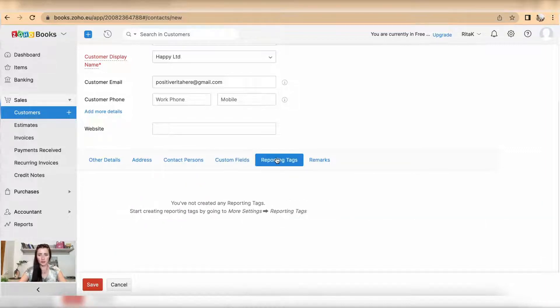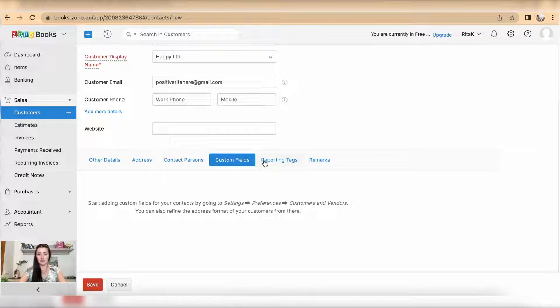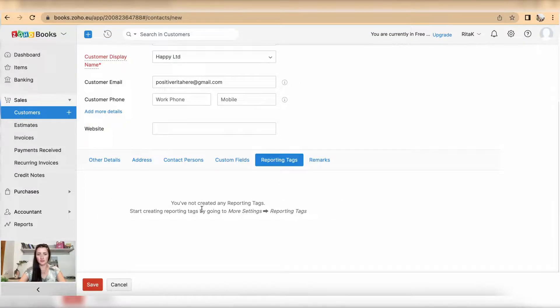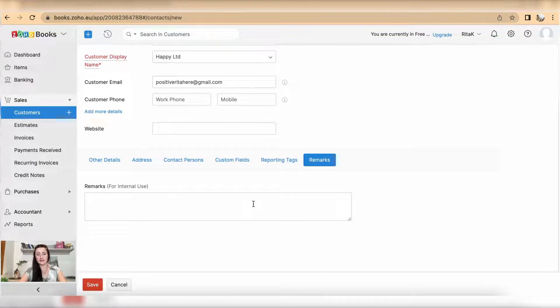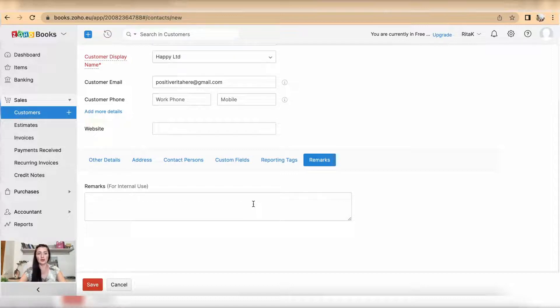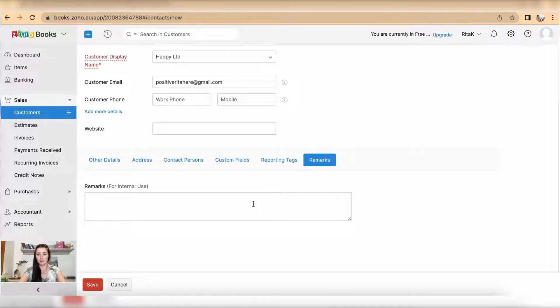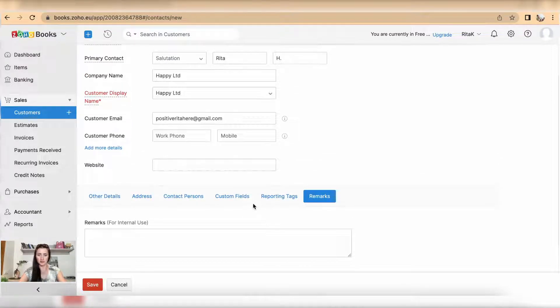Custom fields and reporting tags you will need to enable in the settings section. Under remarks you can add any details for internal use, for example if a particular reference number needs to be quoted or only a particular person needs to be contacted about this if you're doing a particular job for this person or this company.